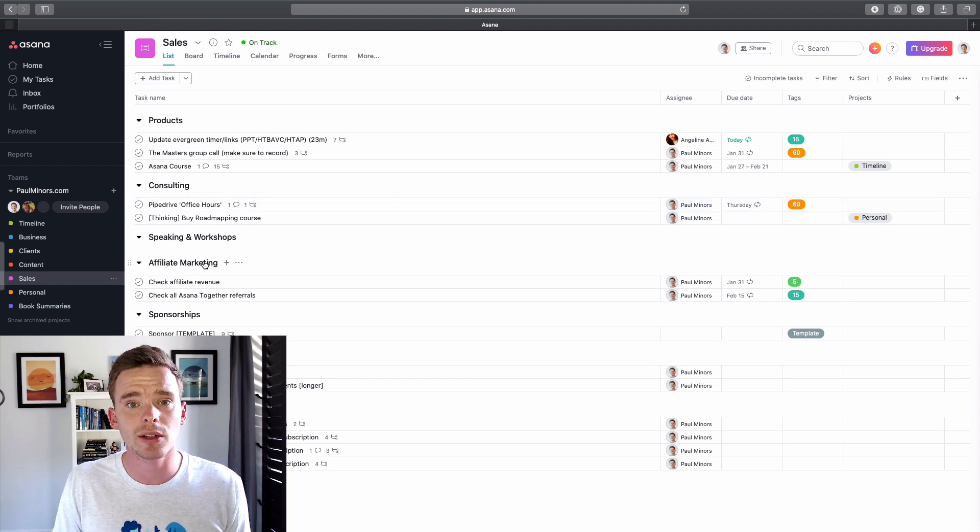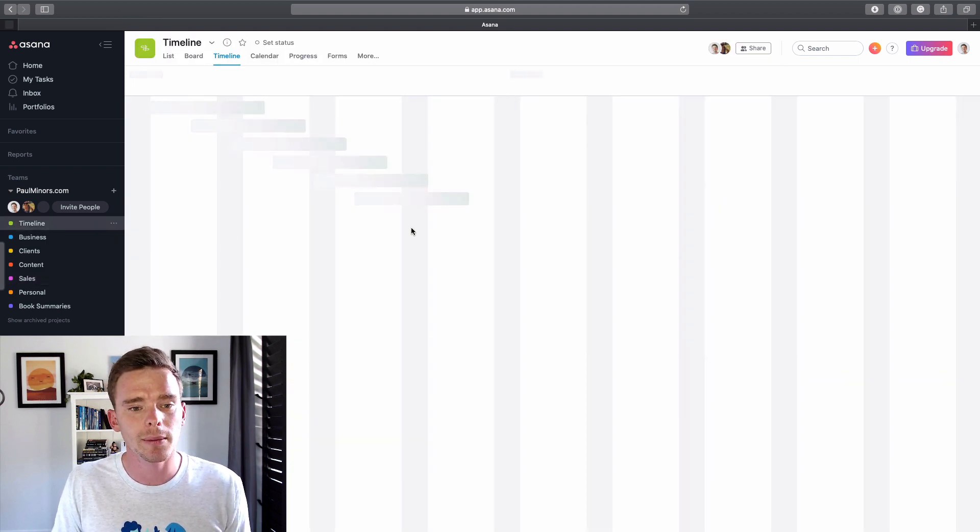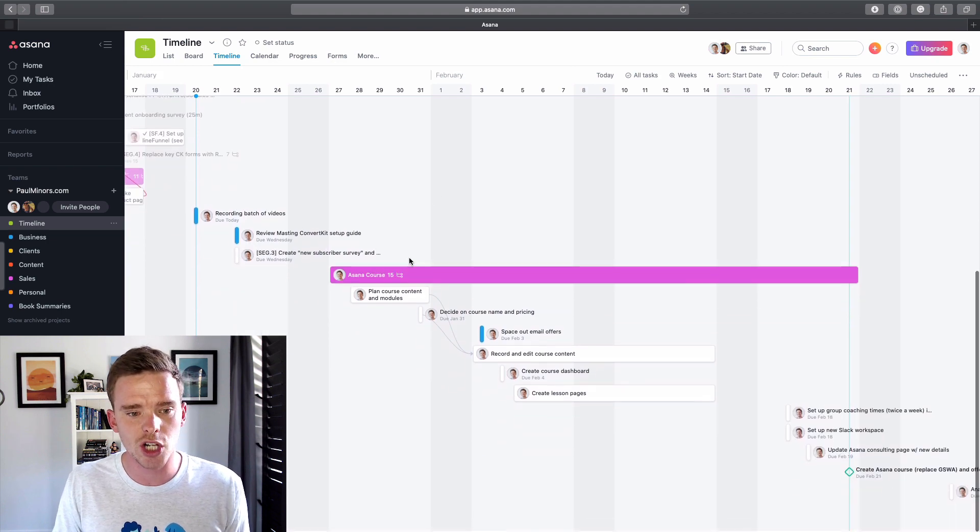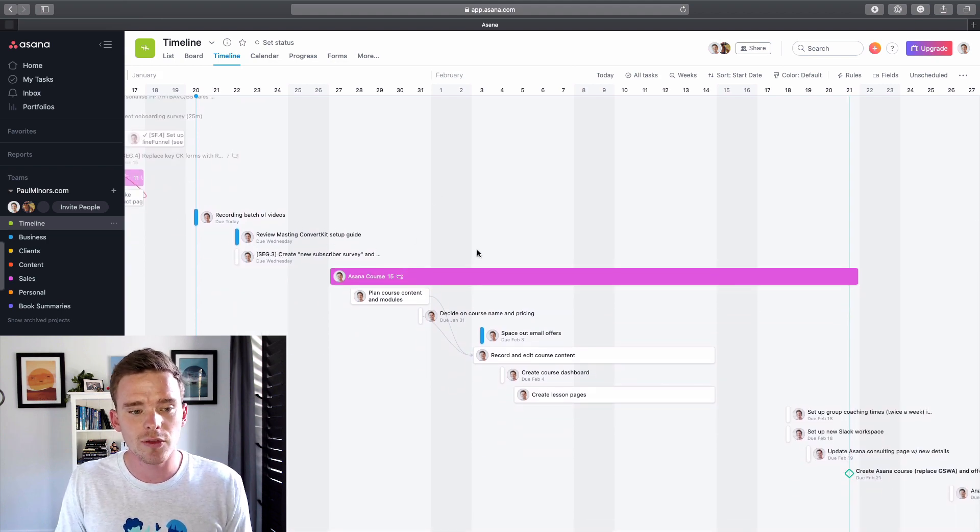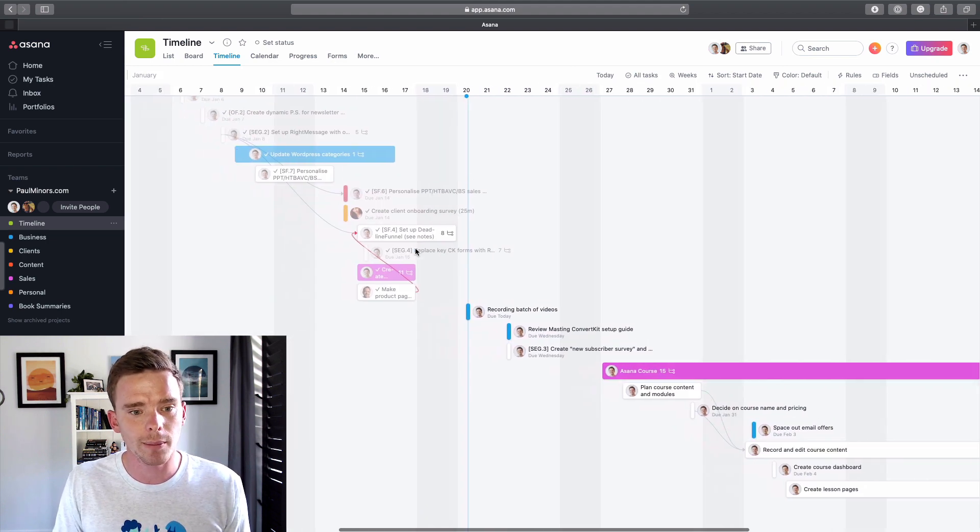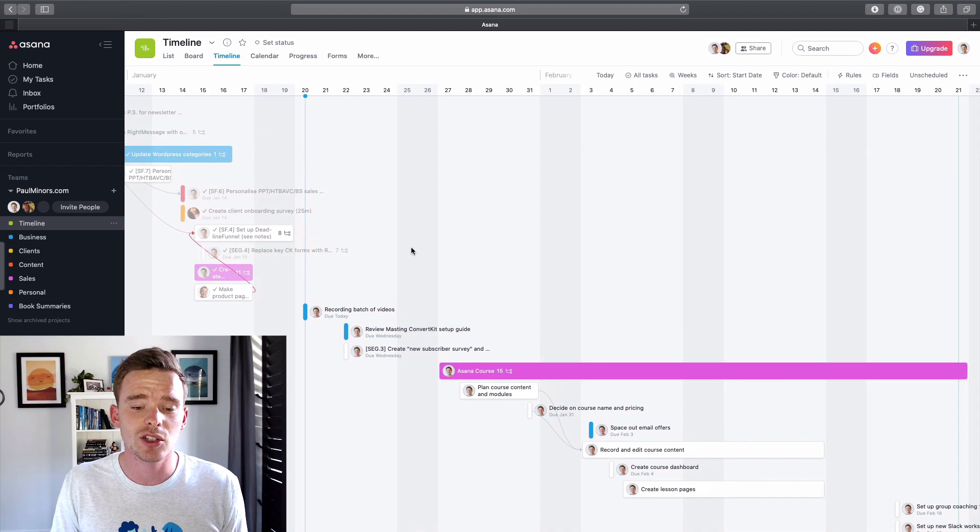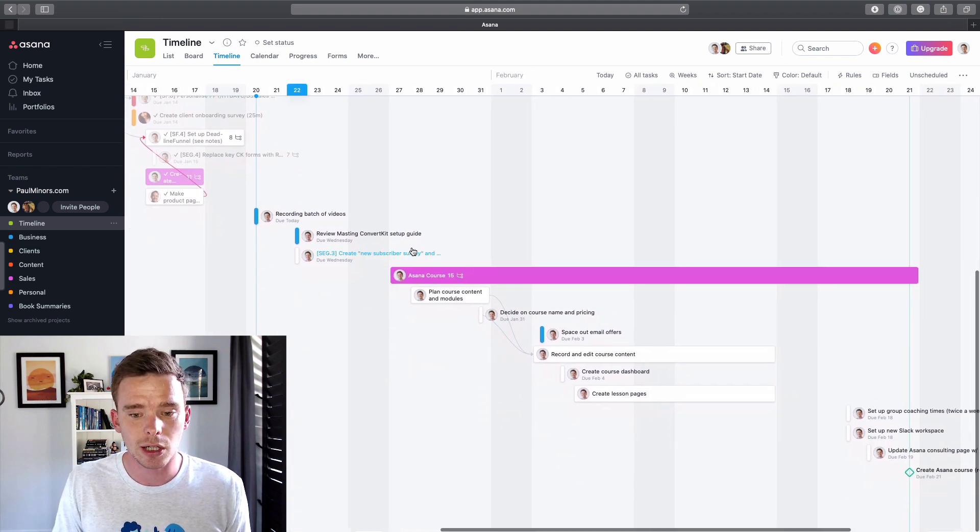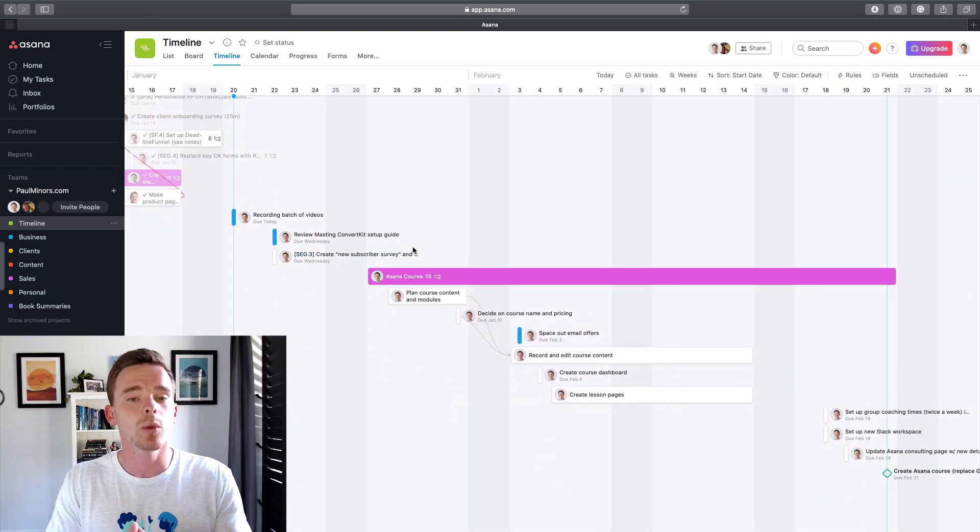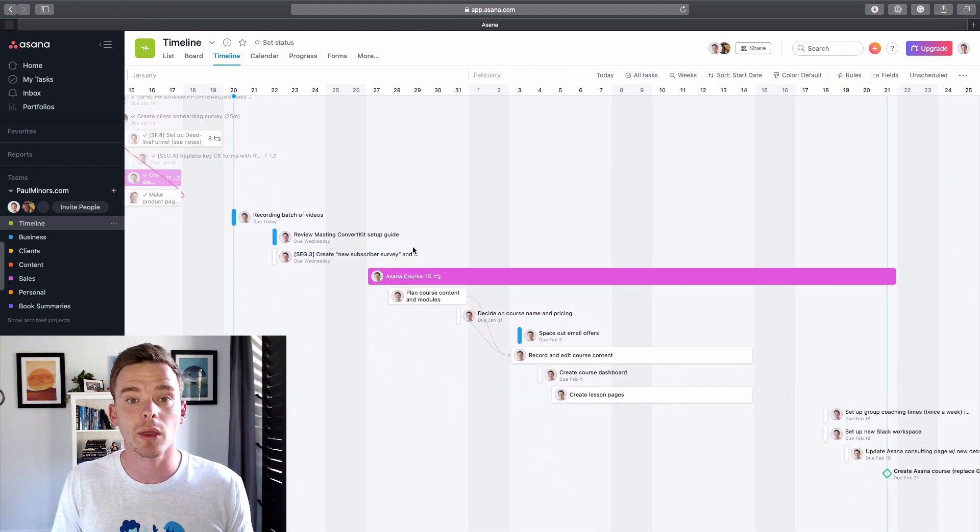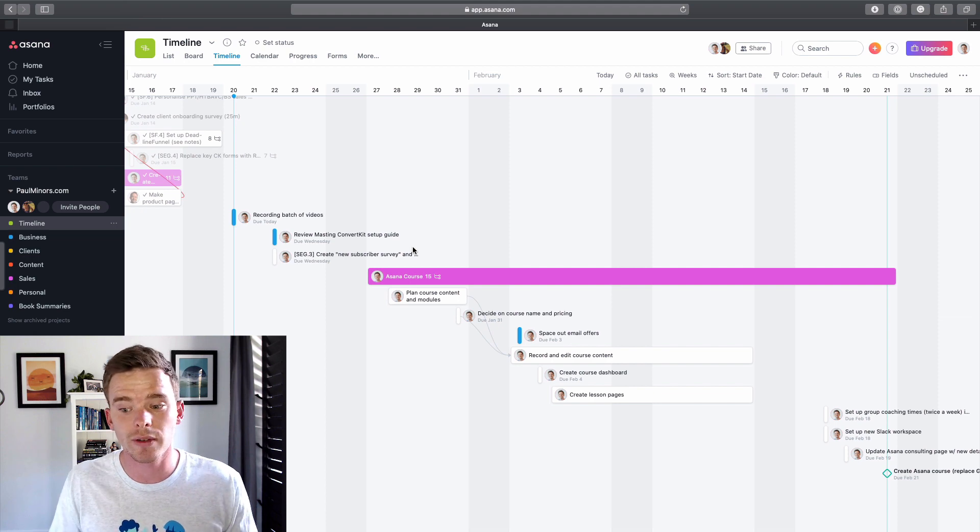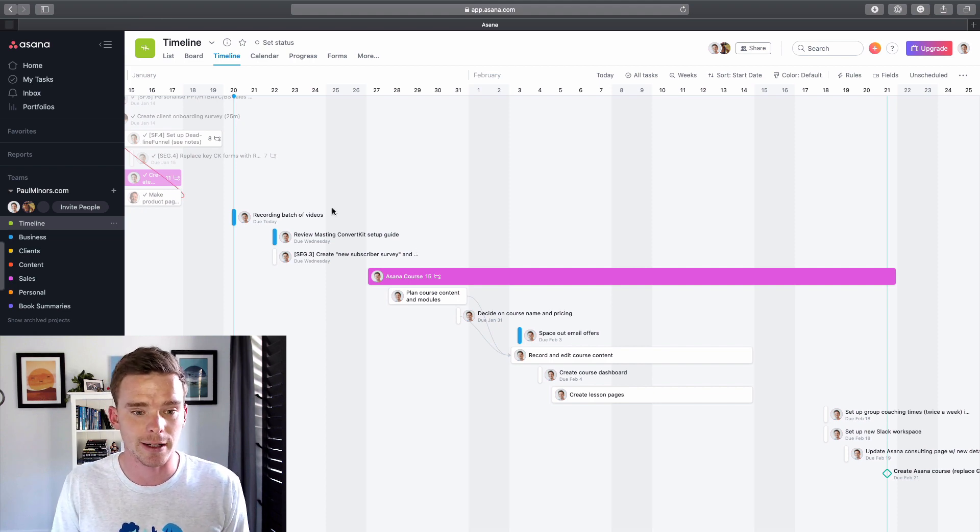Now, I actually made a video, a separate video about this recently, about how I'm using this timeline. So you can definitely go and check that out to give you a bit of a flavor for it. Now, this timeline is basically my sort of mid to long term view in Asana. So I can see what I'm currently working on this week or the next coming weeks or even months for that matter.